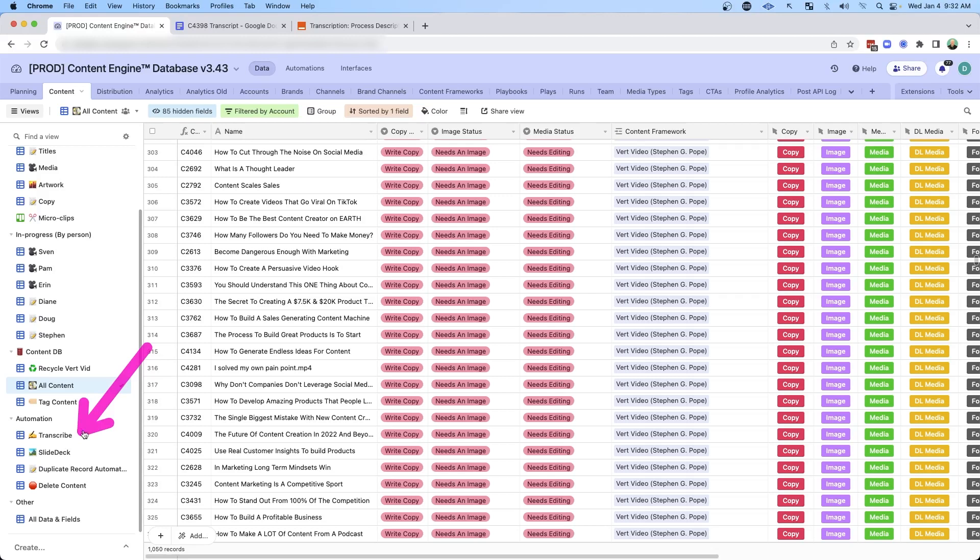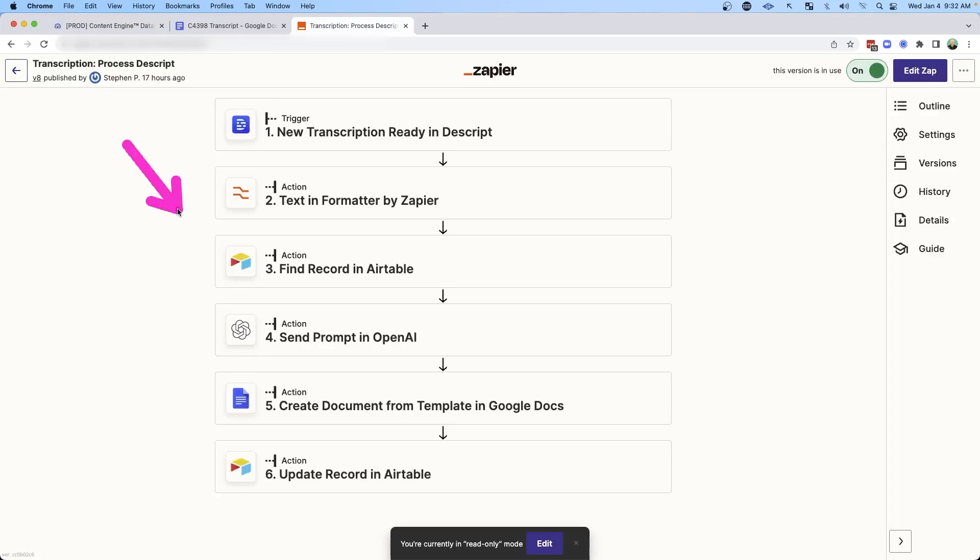I have simple automations that trigger a process in Zapier that transcribes all of that video content. But that still requires a good content writer to come in, look at those transcriptions, and turn them into something that's readable. If you think about a YouTube video that's 10 minutes long, that's a long transcription to summarize down into a short description.